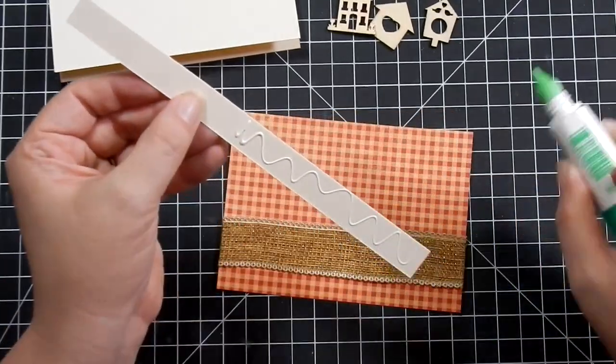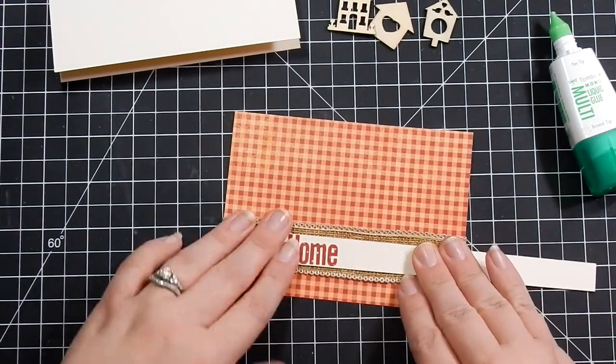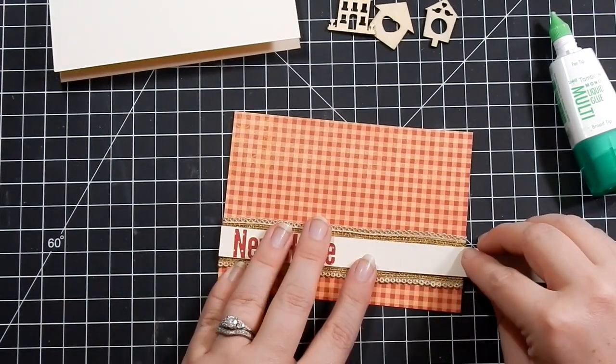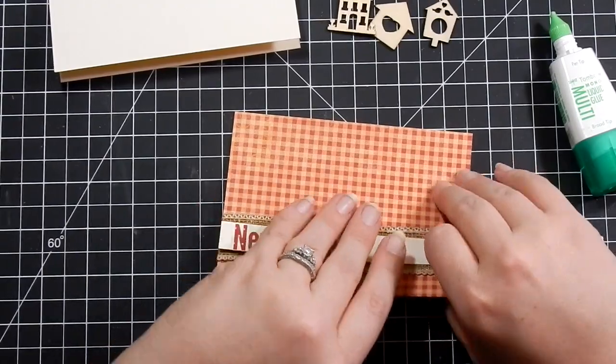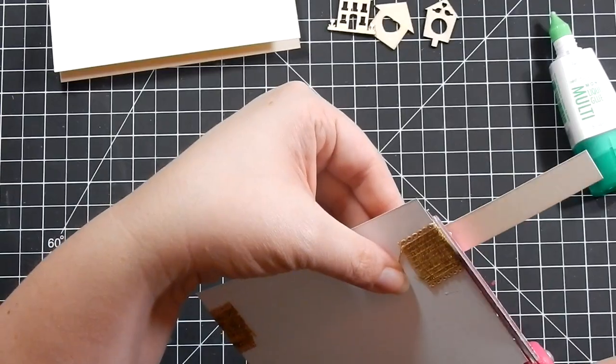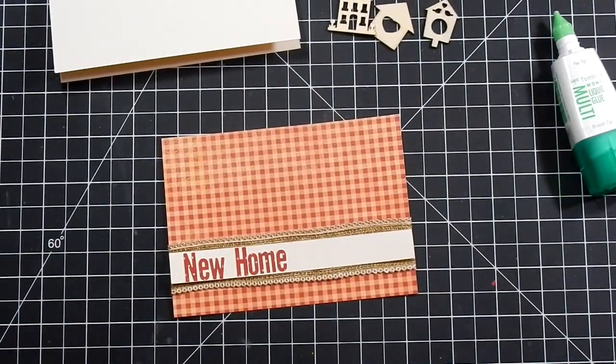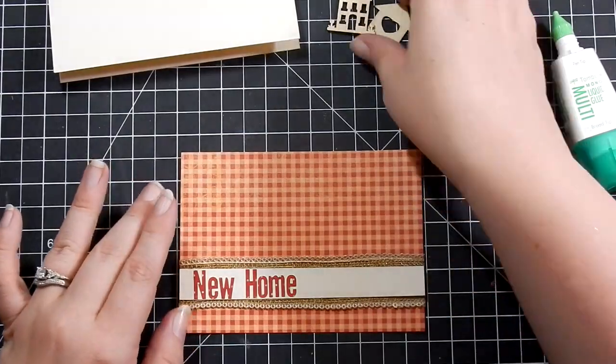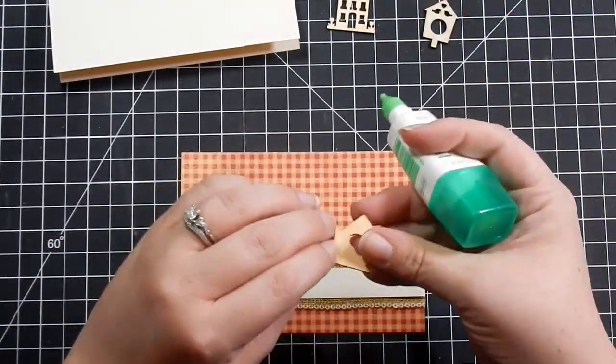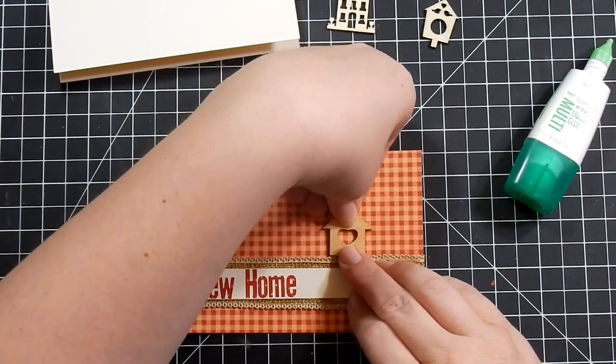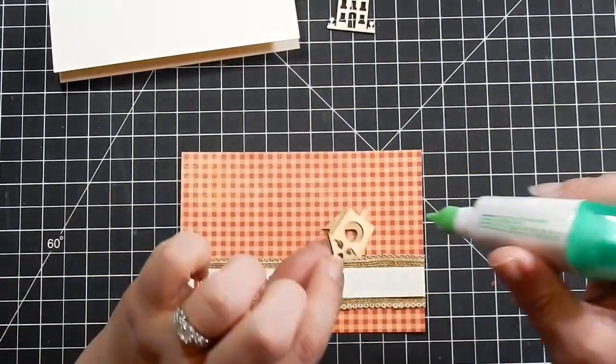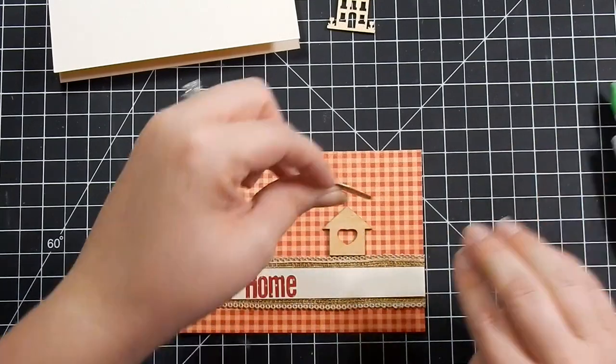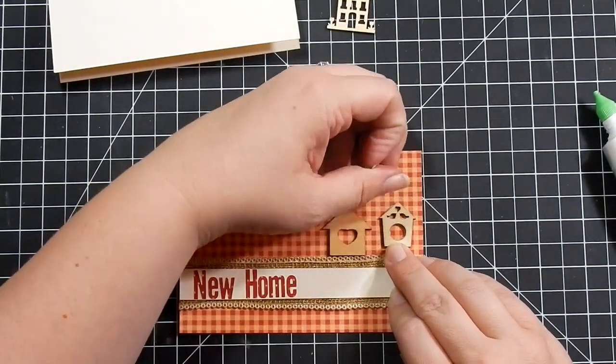I fold it behind itself with tape adhesive, then figure out where I want this. I wanted to use those three little chipboard houses - the birdhouse and the other two houses. I attach those with my liquid adhesive to the card, so it's a nice new home card for somebody.